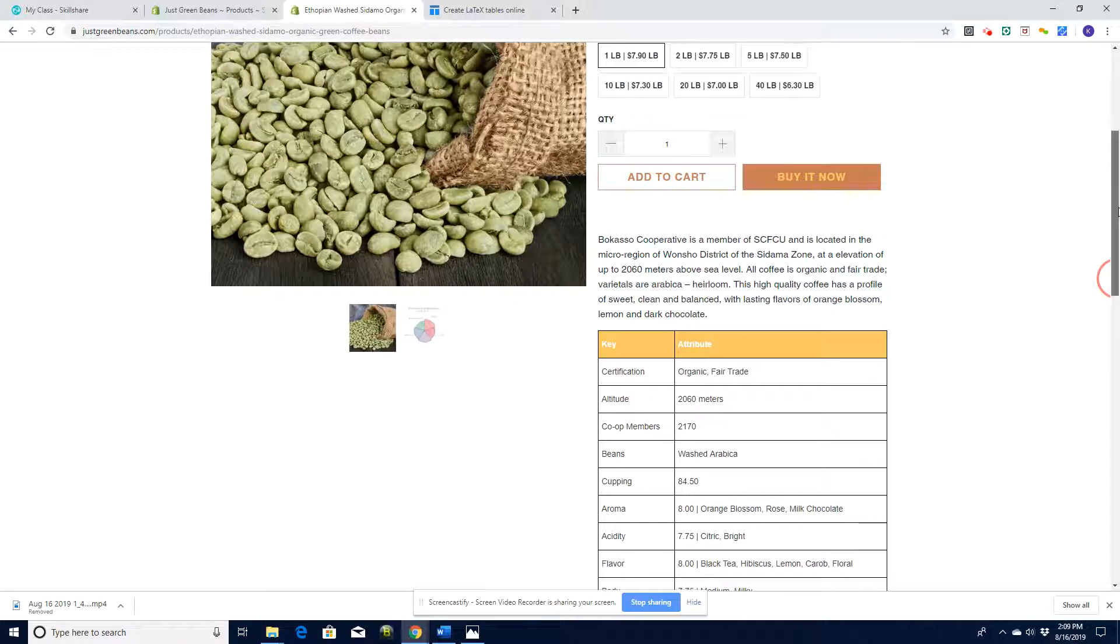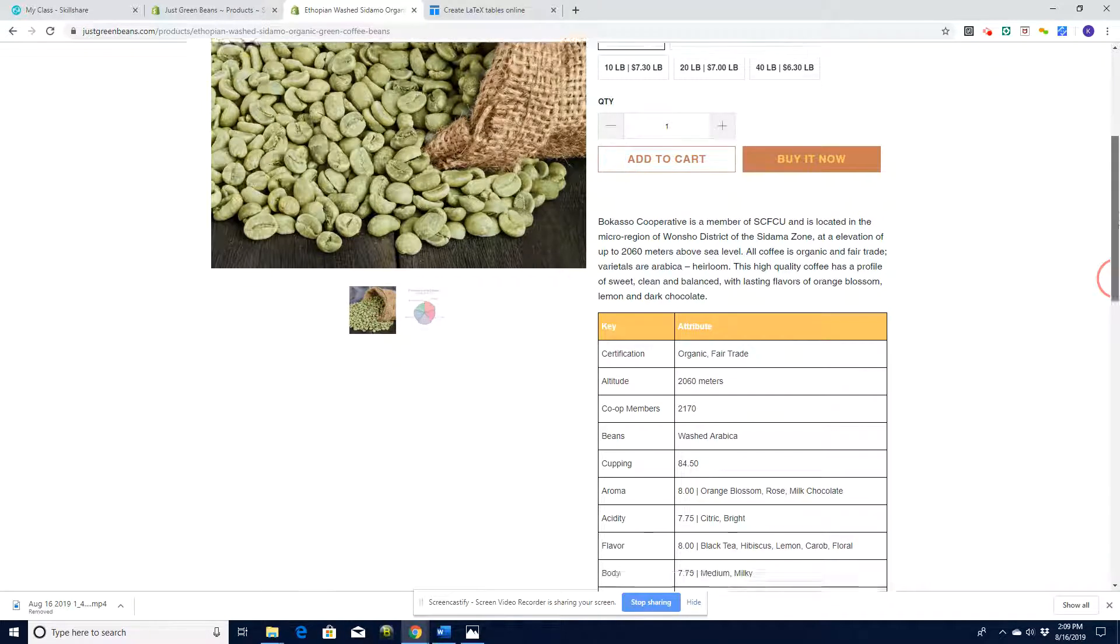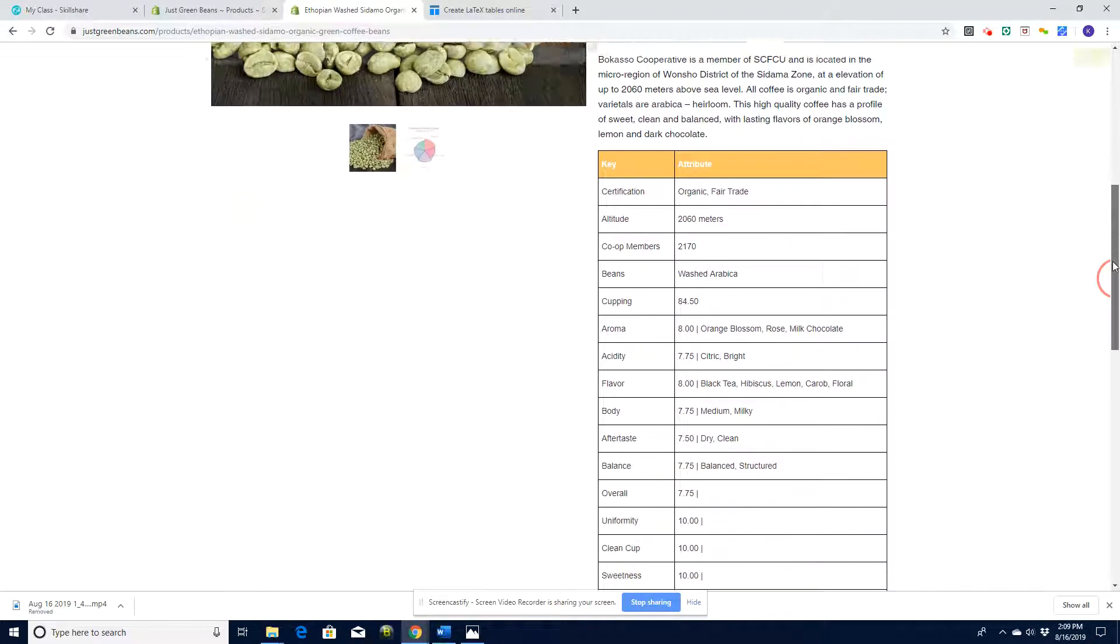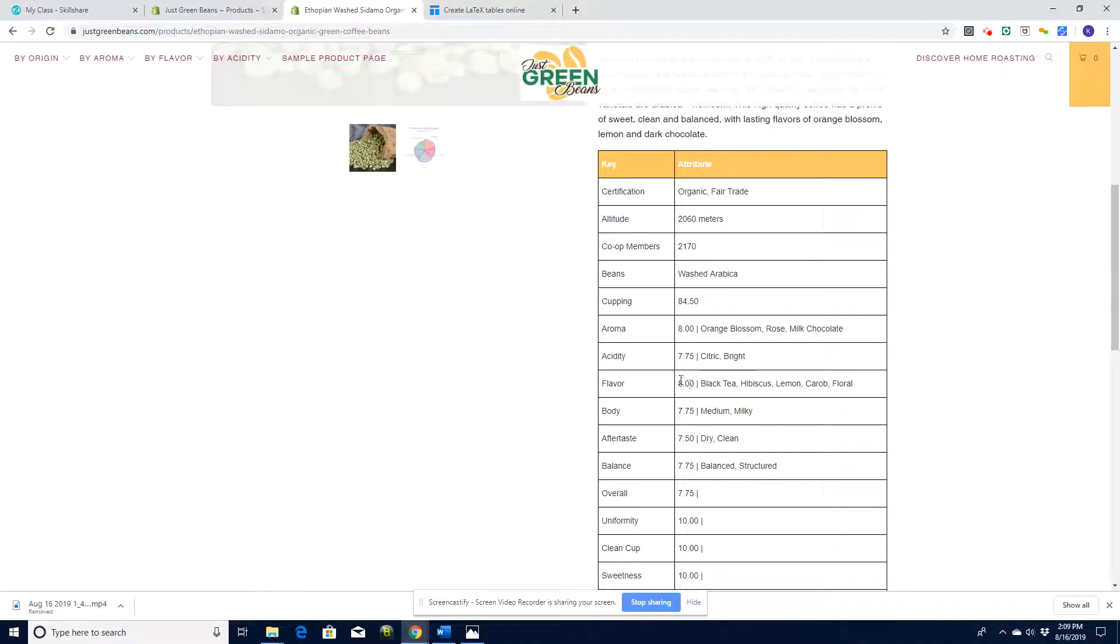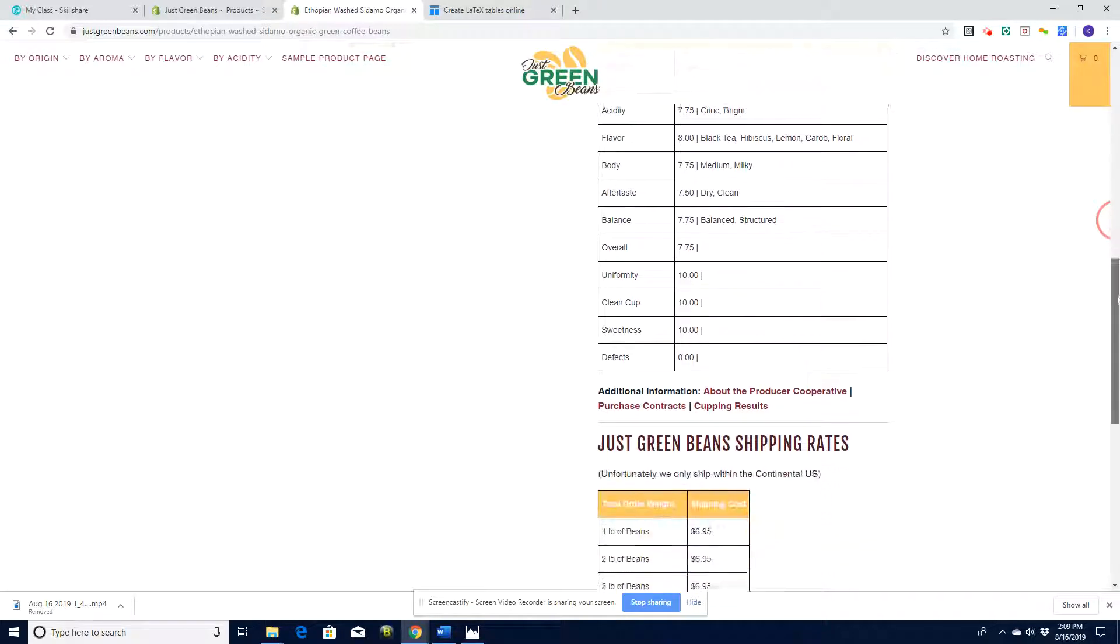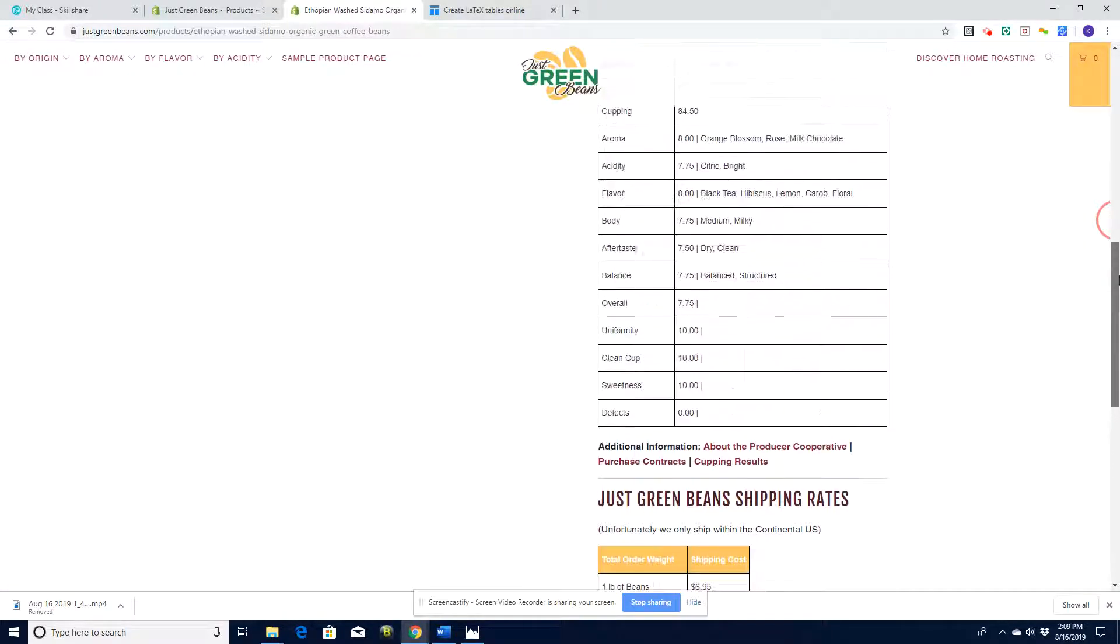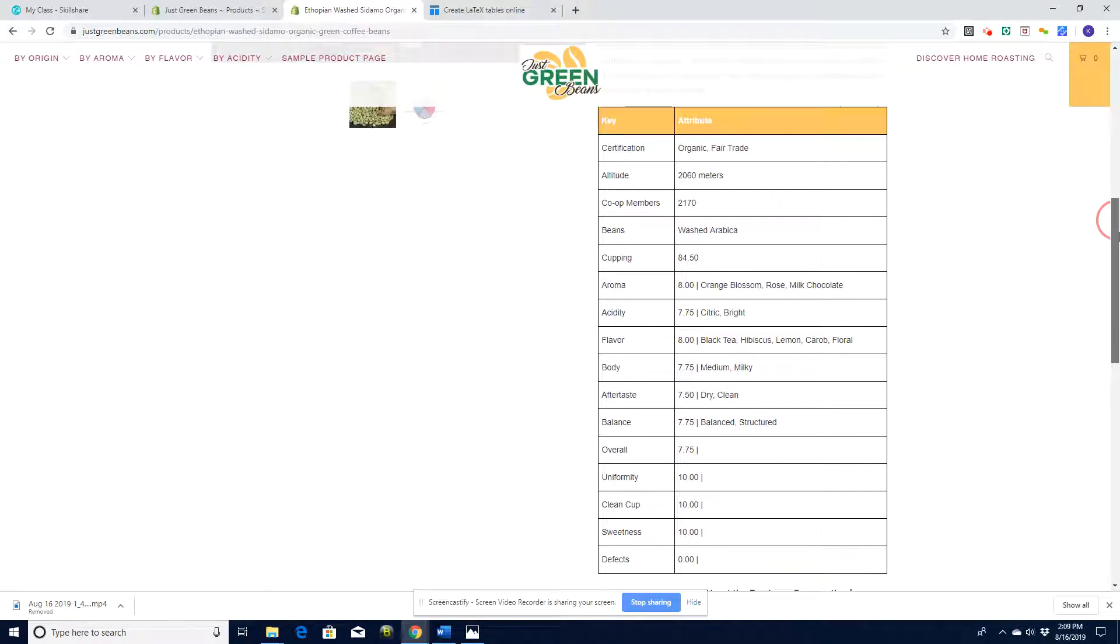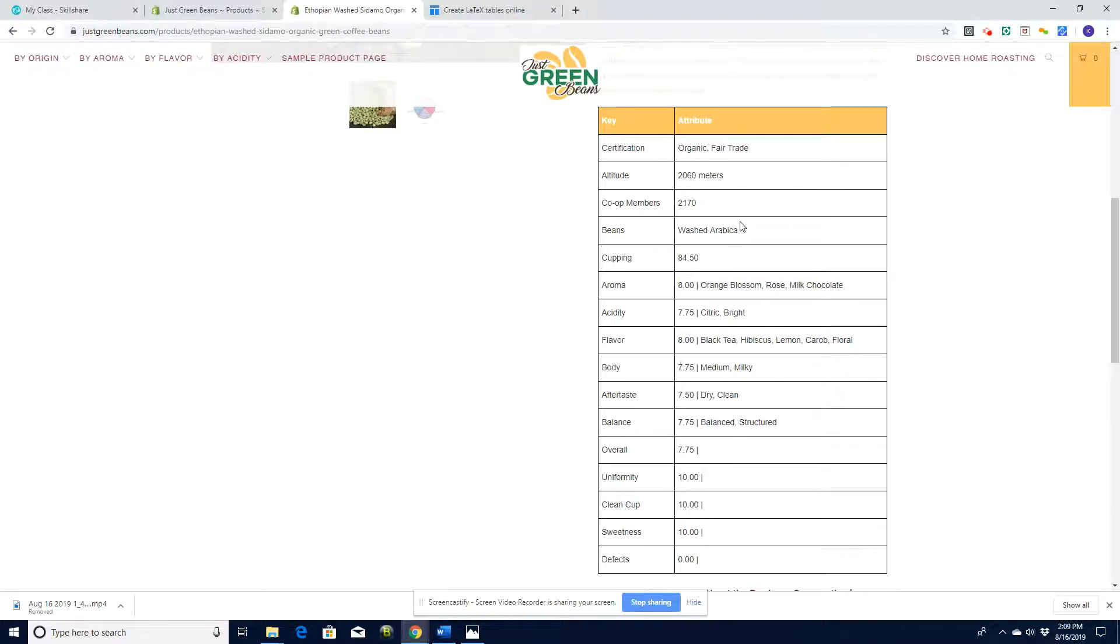Green beans go through a cupping process, and when they've gone through a cupping process, they're given all these various scores out of 10. For people who buy coffee, it's critically important that they understand where this coffee fits in on defects, flavor, acidity, aroma - all this sort of stuff.